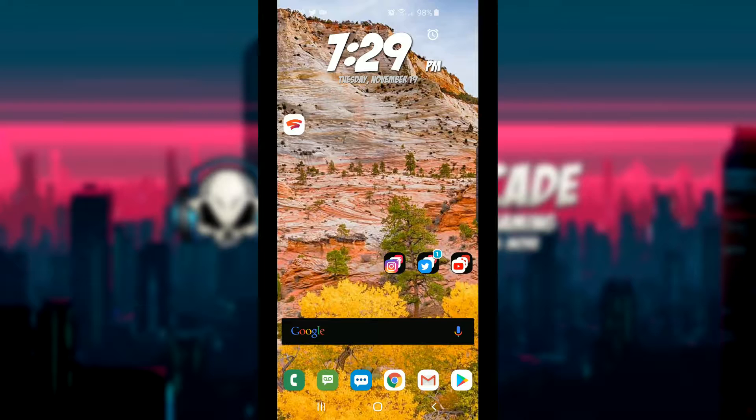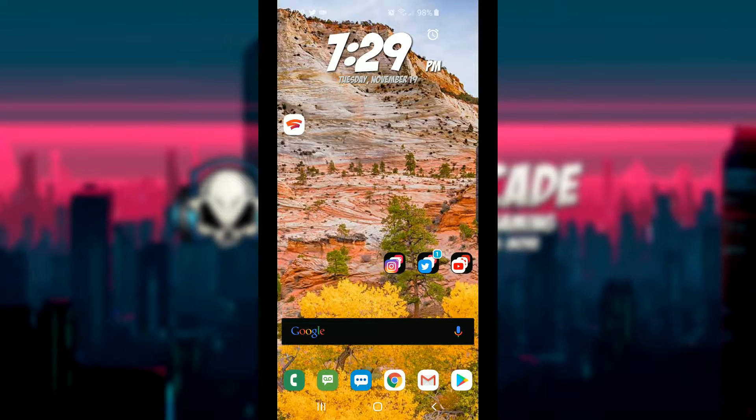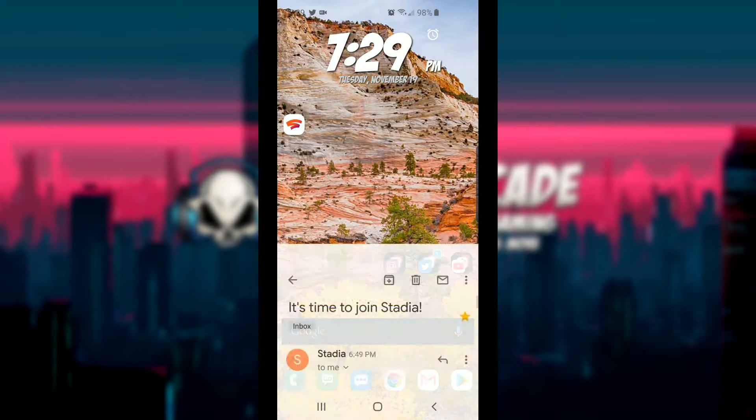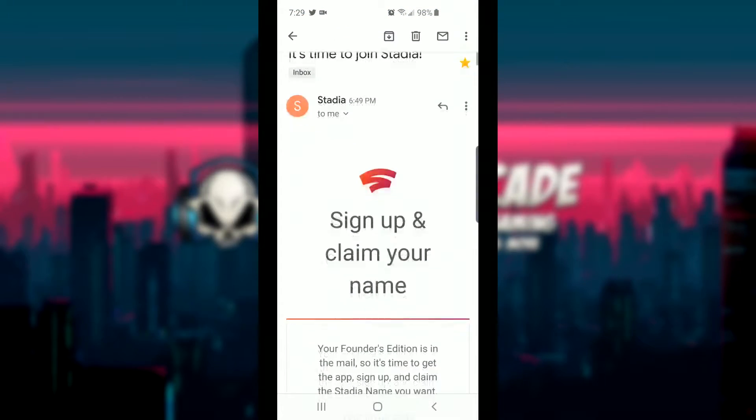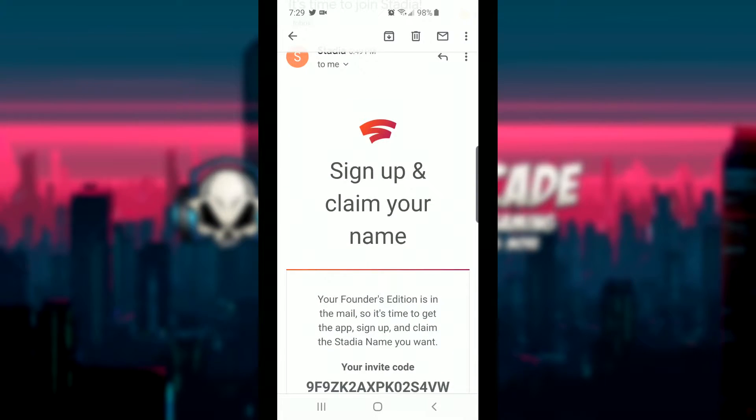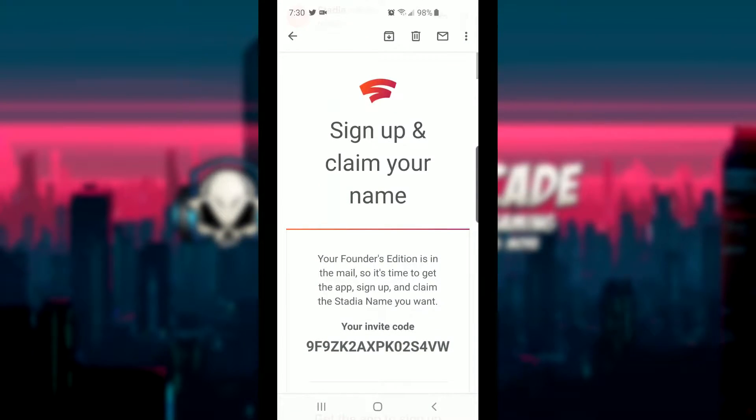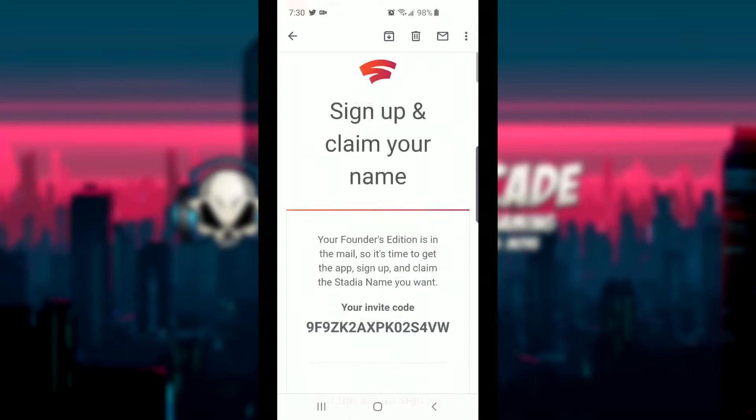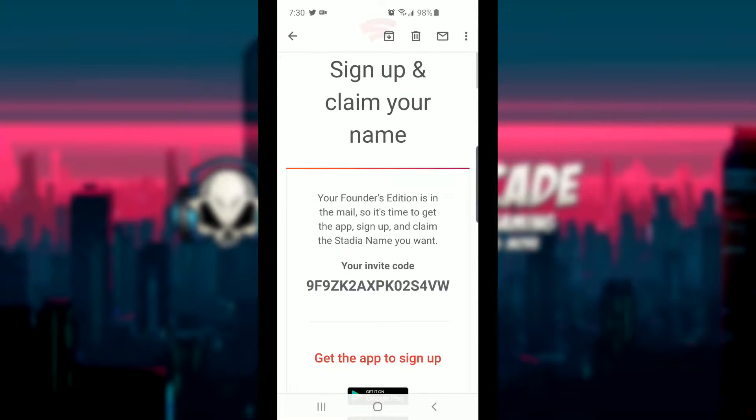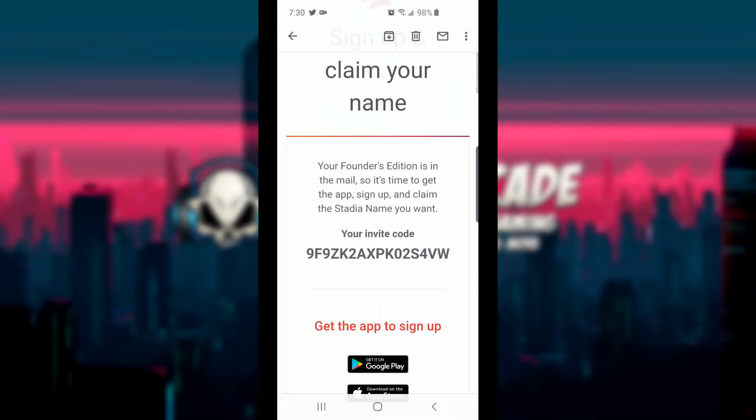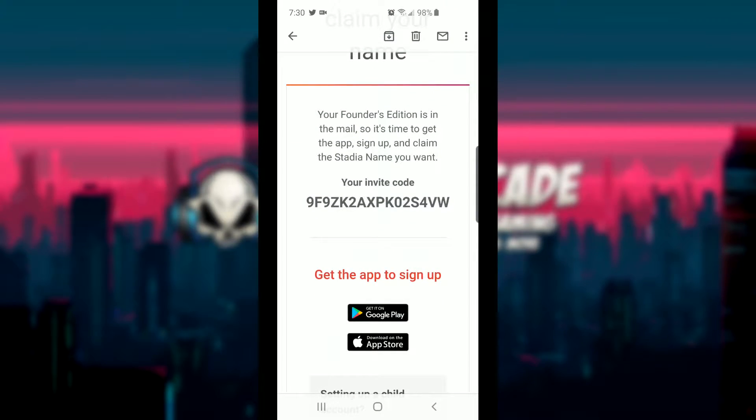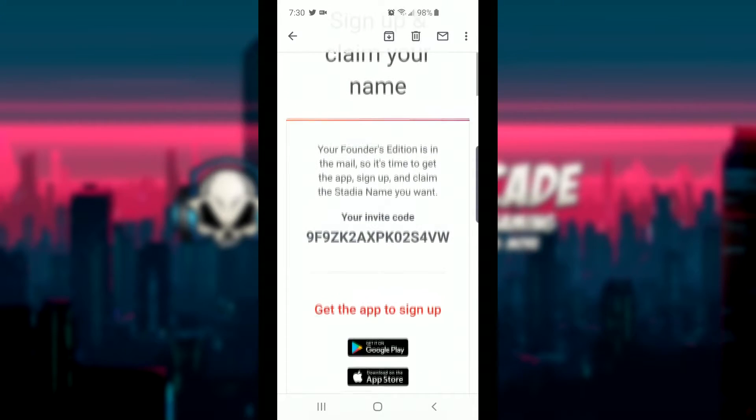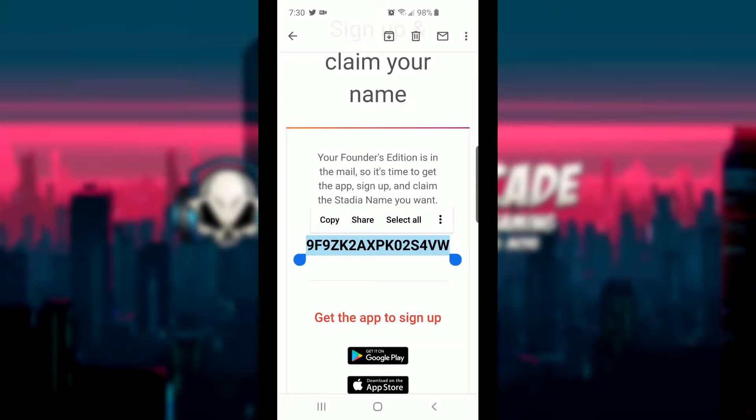The first thing that you got to do is I still have a lot of people asking how do you get your code. Your code is going to come to you by email. So this is my email right here and it says sign up, claim your name, your Founder's Edition is in the mail. So it's time to get the app, sign up and claim your Stadia name you want. Then you've got your invite code. Don't try to use this guys, by the time you see this video it'll already be used, so don't waste your time. You can go ahead and get the app on Google Play Store or on an iOS device by clicking either one of those links. And all you have to do is go ahead and copy your code.